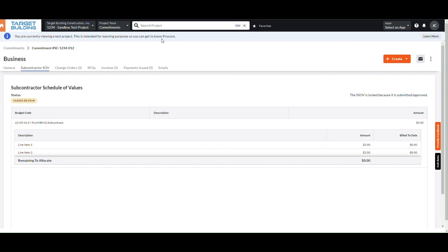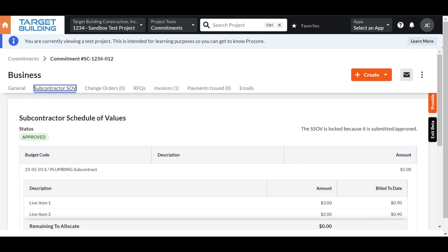Once submitted, your SOVs will show a status of Under Review, and once they are approved, will show as Approved.